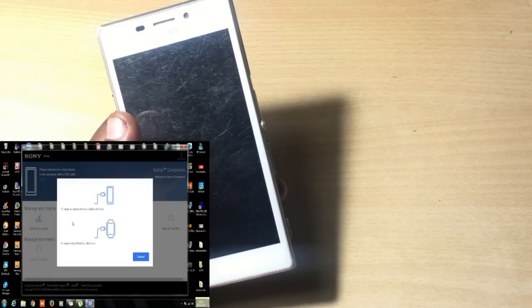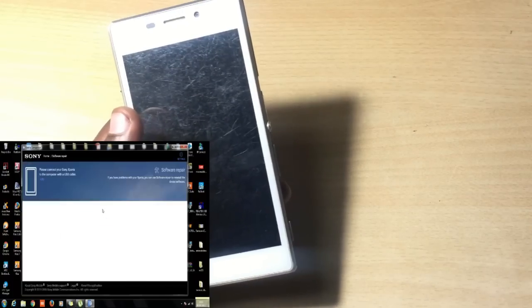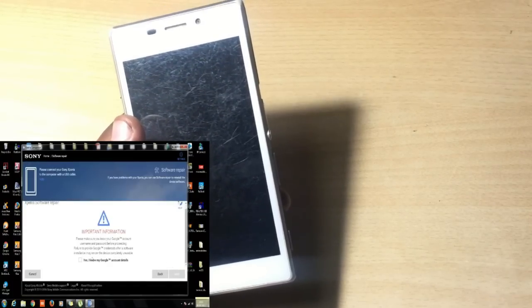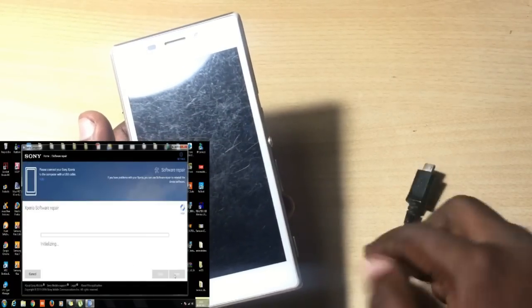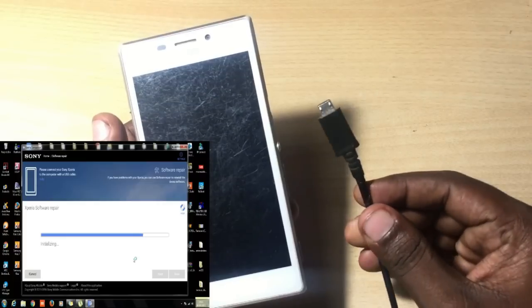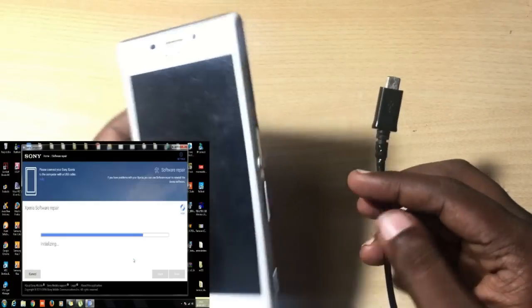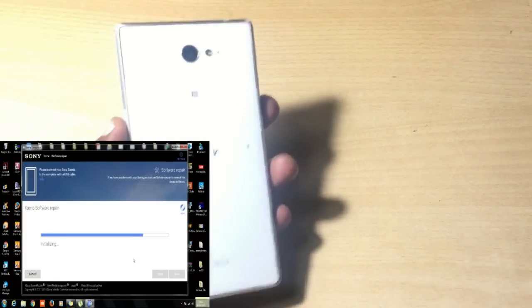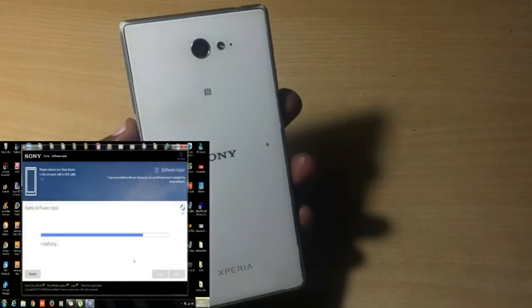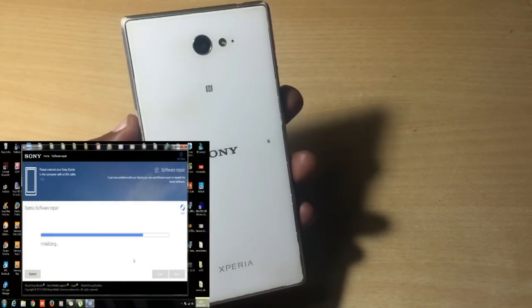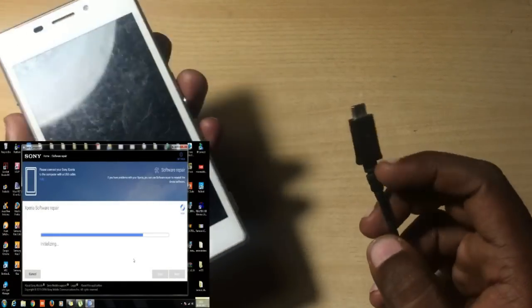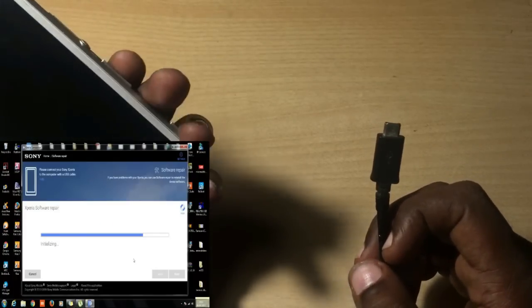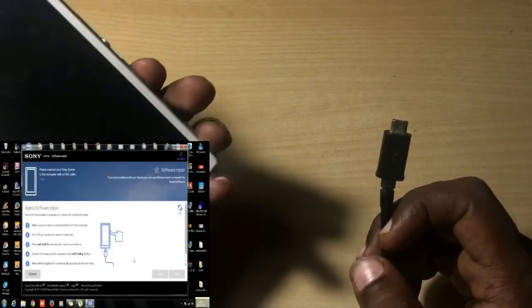Then go to Software Repair and click next, agree to the terms, and click next. The initialization process will take around five to six minutes for newly installed Xperia Companion. If you've used it before, it takes around two minutes.